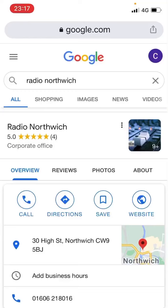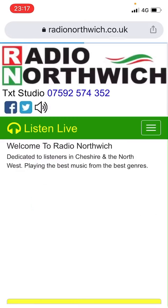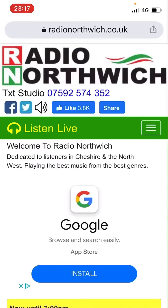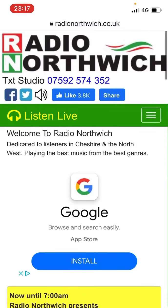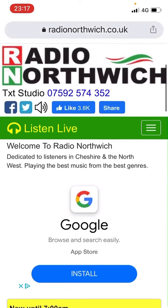If you do want to listen to Radio Northwich, how to do this is if you, in Google, you can type Radio Northwich and then go to the actual website. And when you're here, you have an option there — you can see at the top it says Listen Live. If you just tap on that, you should be able to listen on the device that you're on.